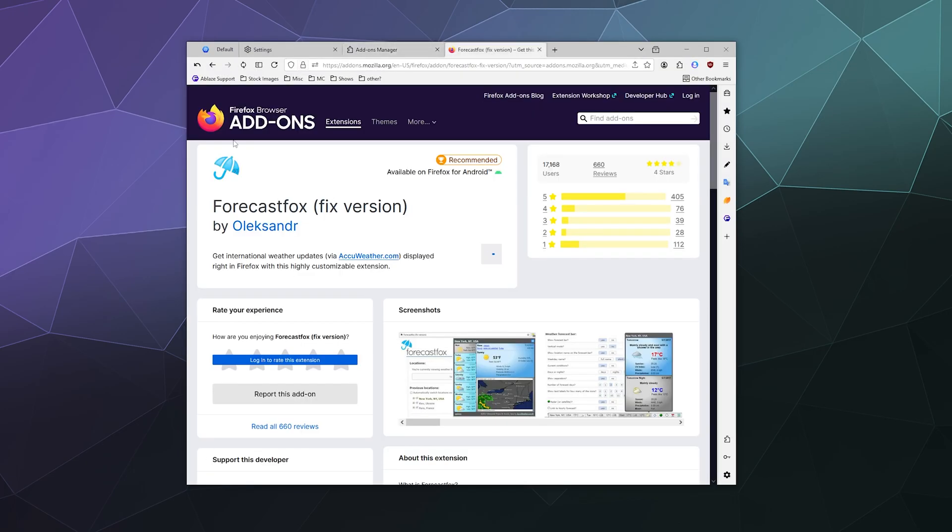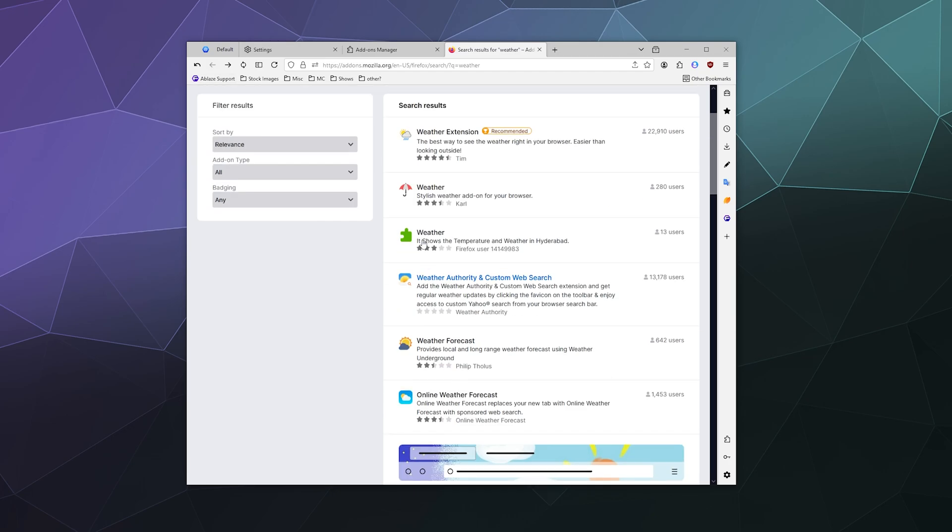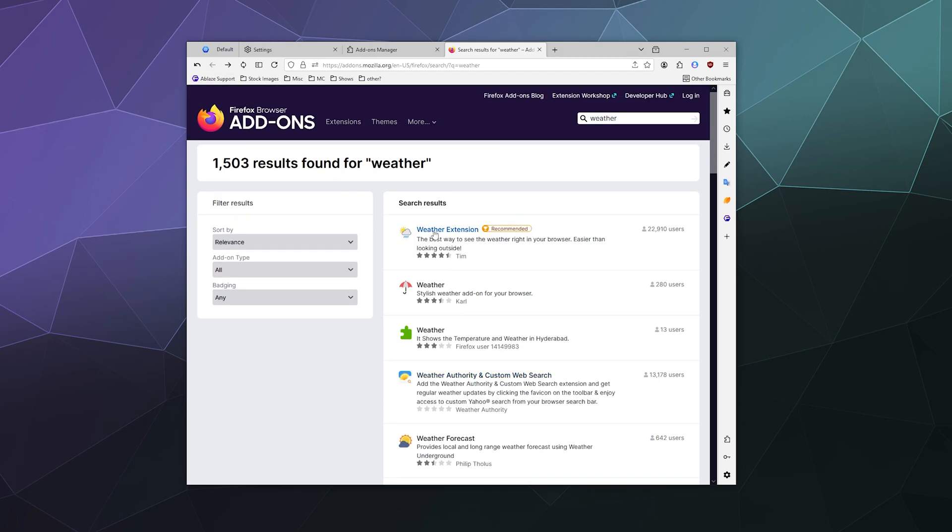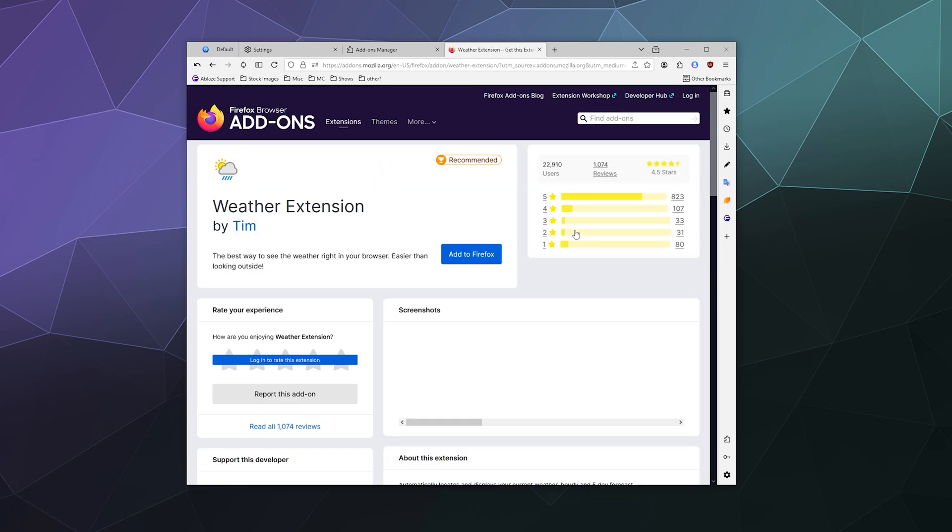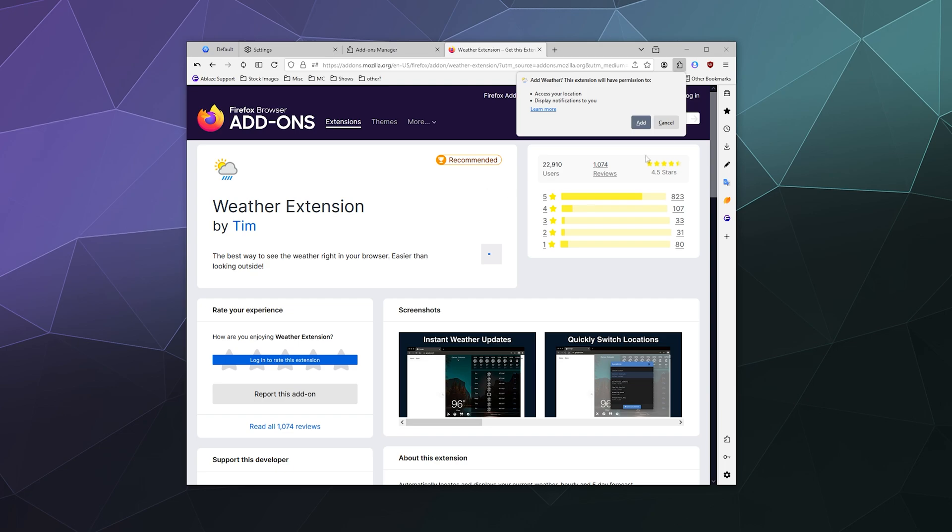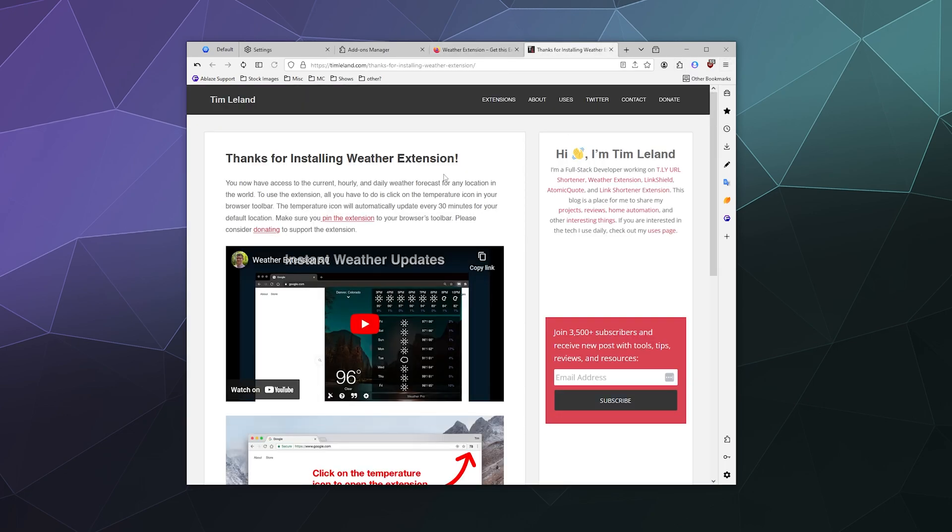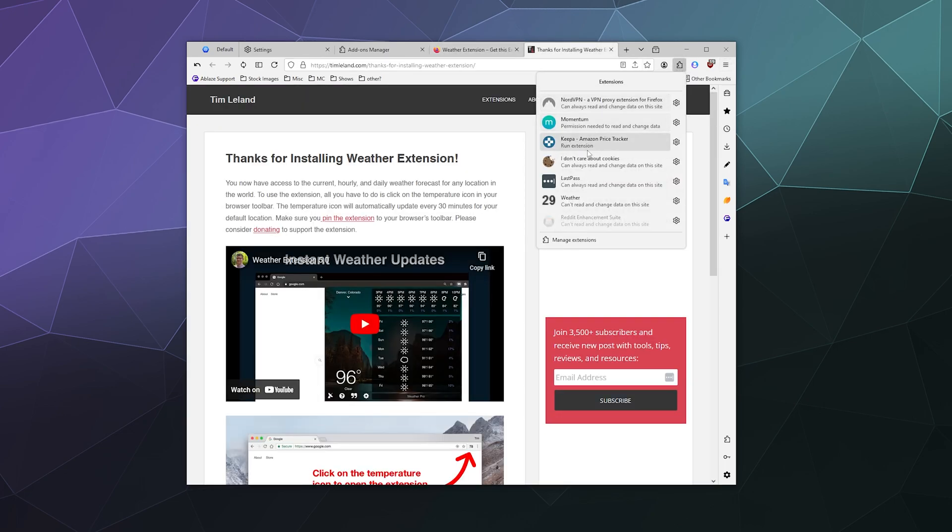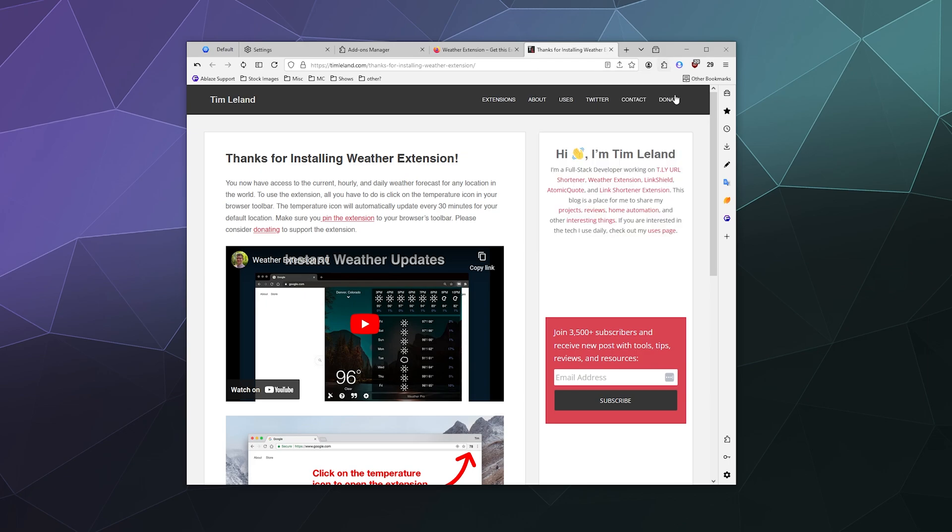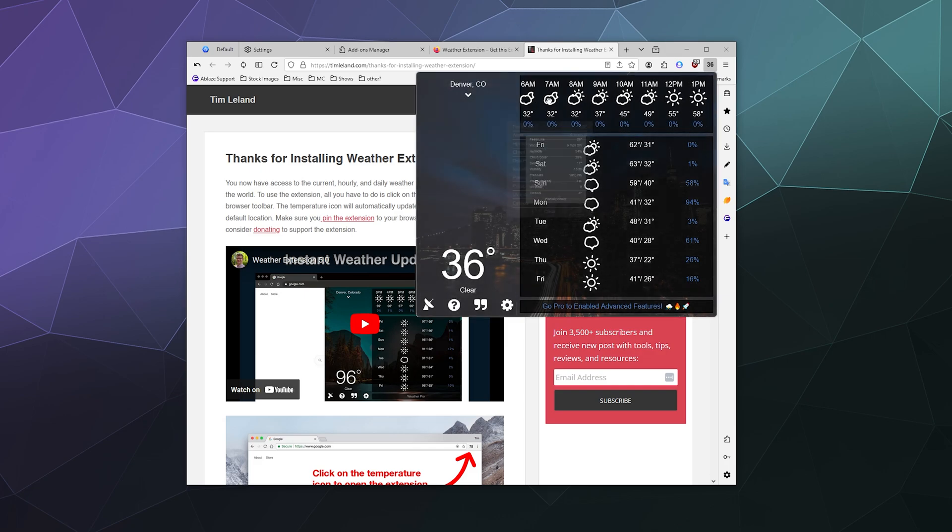So that one didn't work for whatever reason. Let's try the Weather Extension just for shits and giggles by Tim—good guy Tim. And let's again add this, pinned to my upper taskbar here.